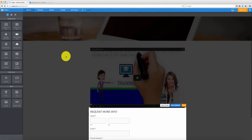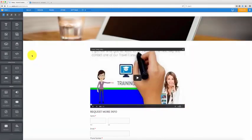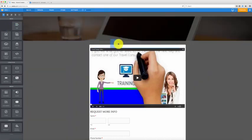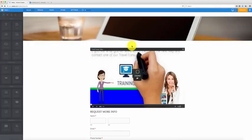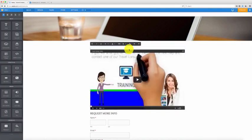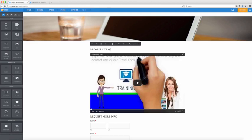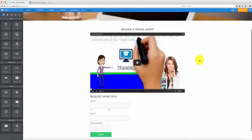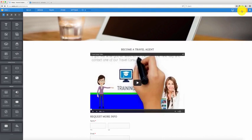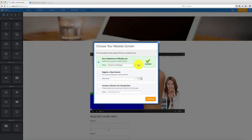Now you've got yourself a landing page with a contact form attached to it. The last thing I'm going to do is add a title — go to 'title,' drag it on top of the video, and just type in 'become a travel agent.' Center that in the middle and that's it. You're done — you've just created your first landing page for free! Click on 'publish.'